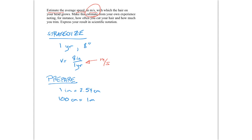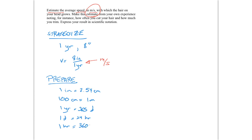We also know some things about the time intervals involved. One year is equal to 365 days. One day is equal to 24 hours. And one hour is equal to 3600 seconds.